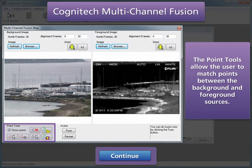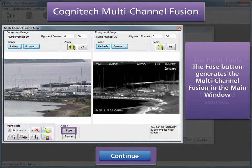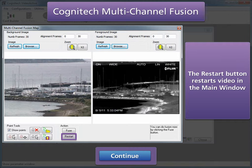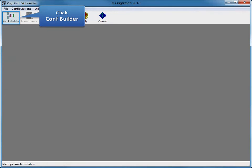The Point Tools allow the user to match points between the background and foreground images. Multi-channel fusion requires at least four matching points in each source. Using the matching points between the background and foreground sources, the Fuse button generates the multi-channel fusion in the main window. The Restart button restarts video in the main window.